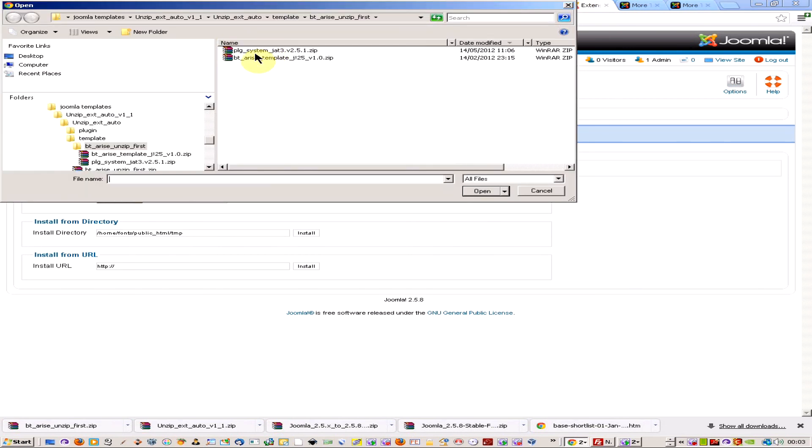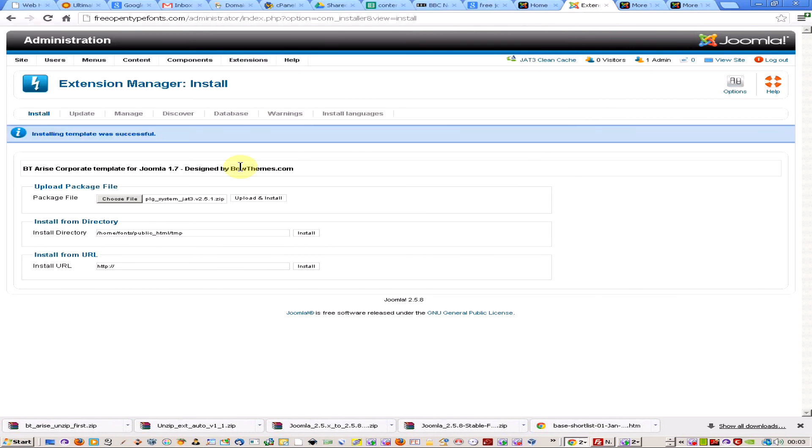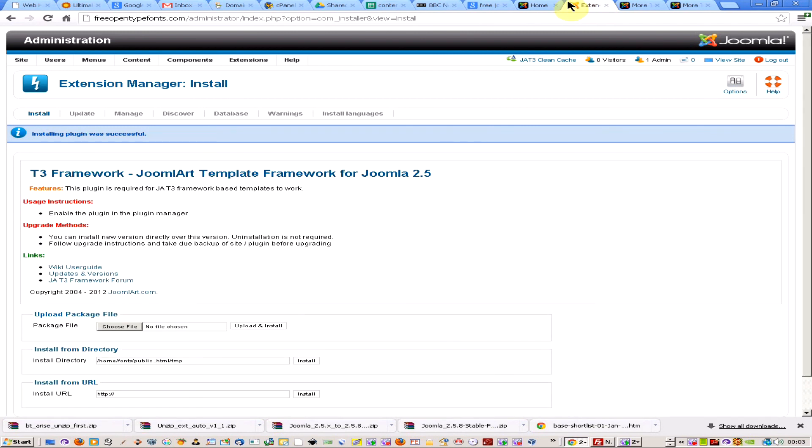And install the plugin. Sometimes the templates don't have the plugins, most of the time. Sometimes for more advanced methods for menus and for plugins that they do.